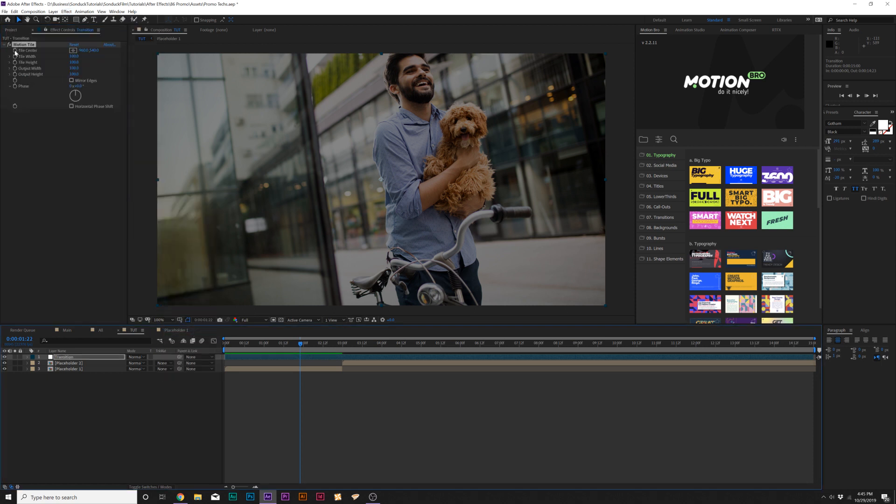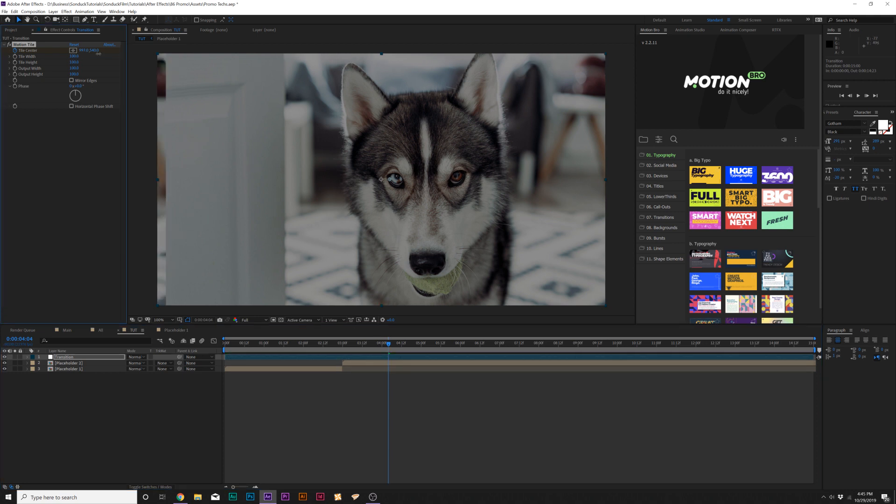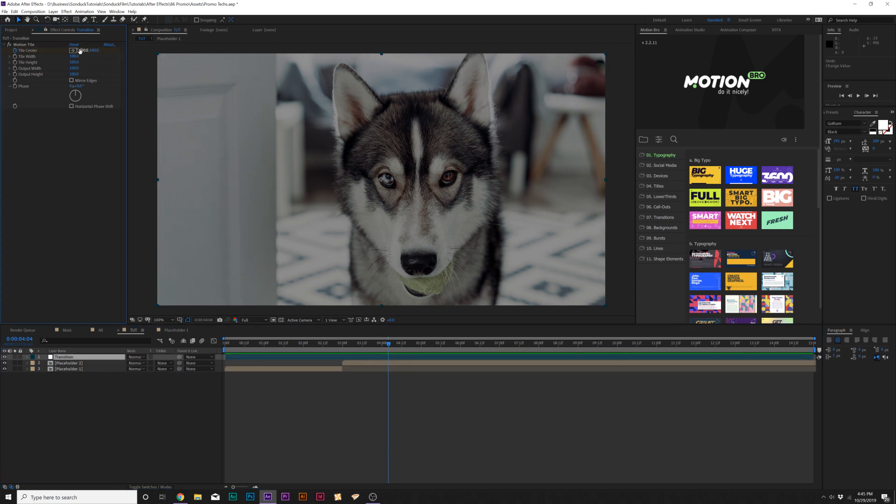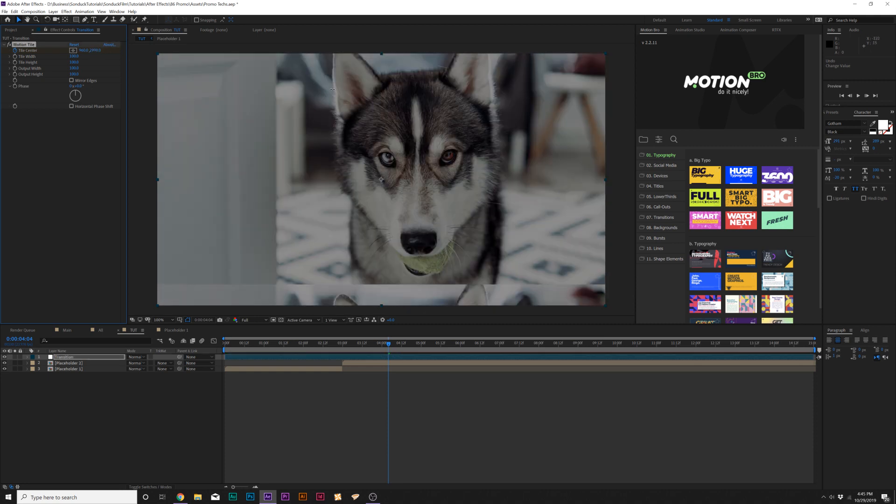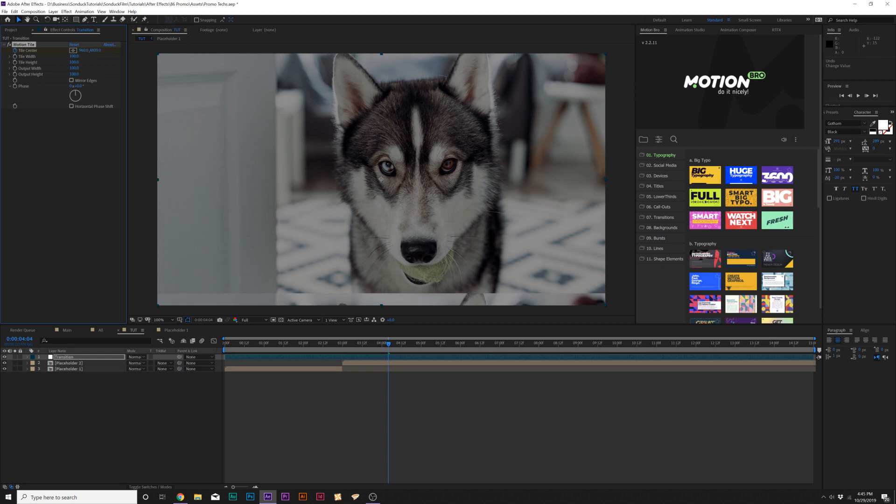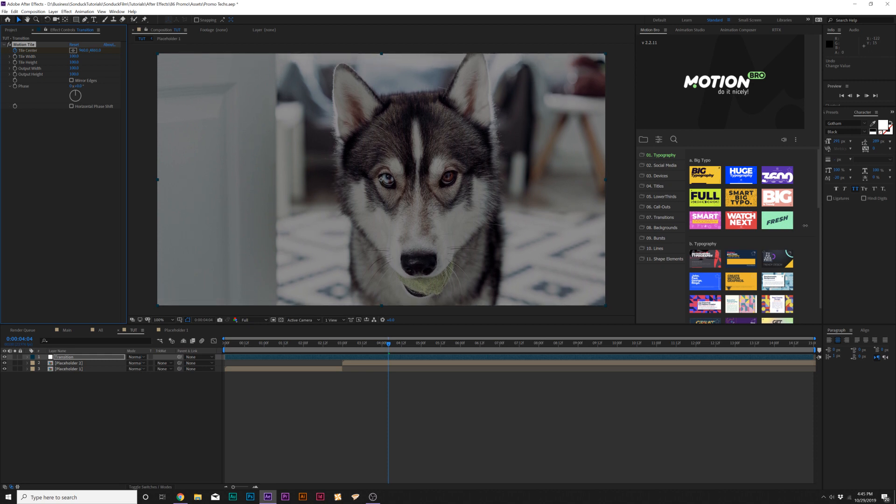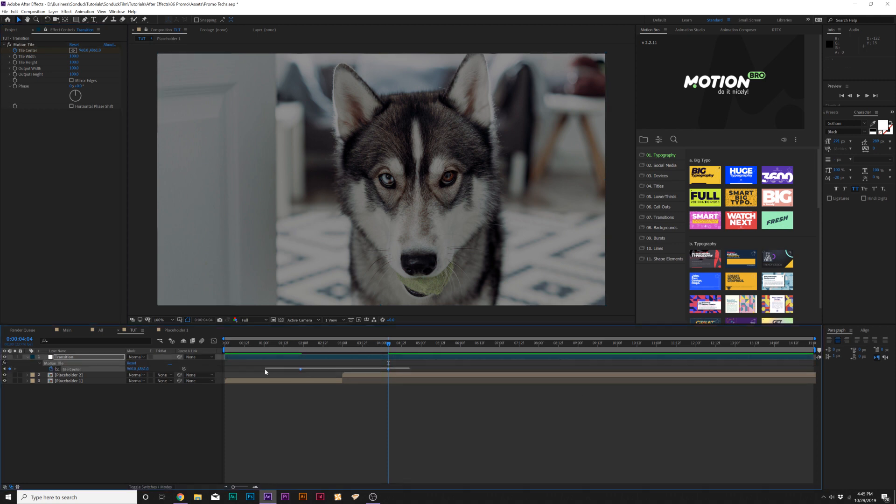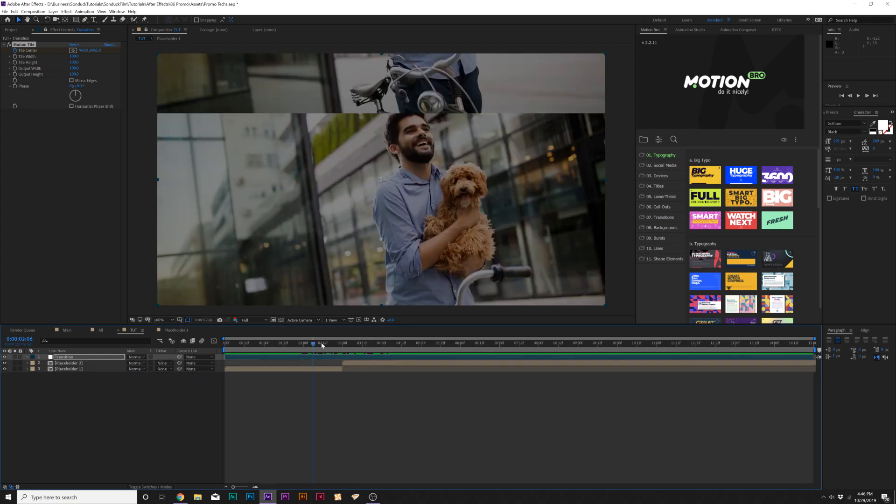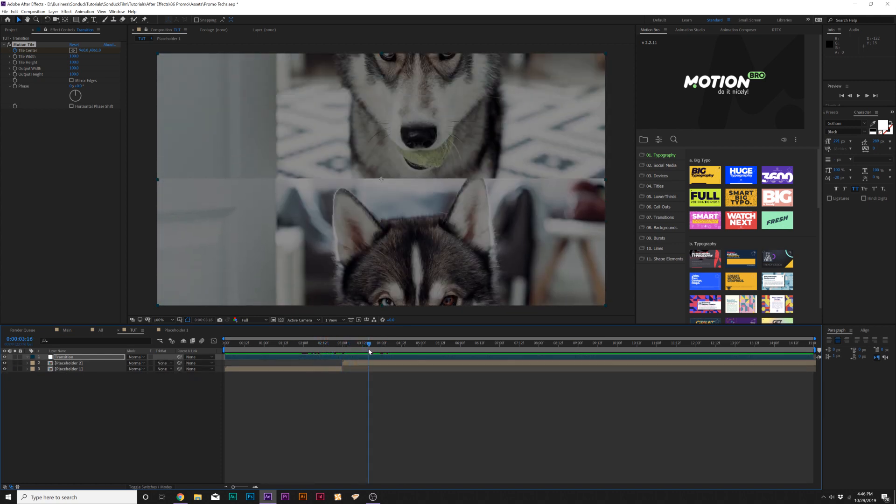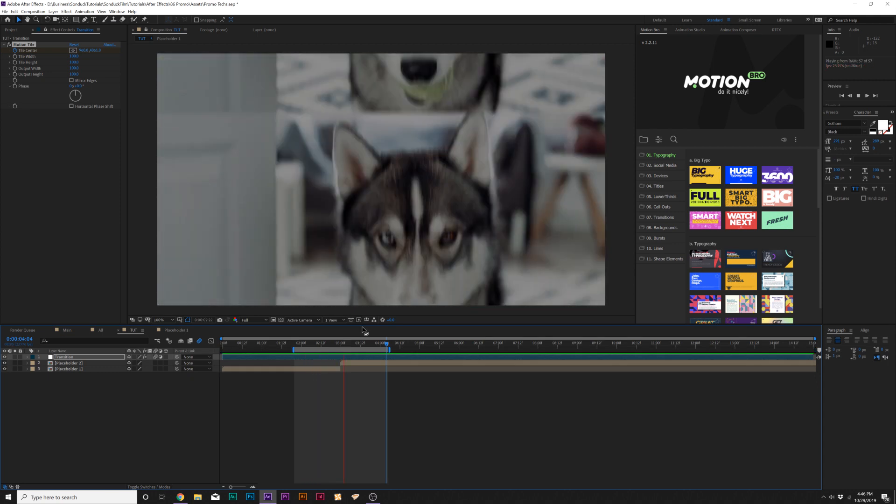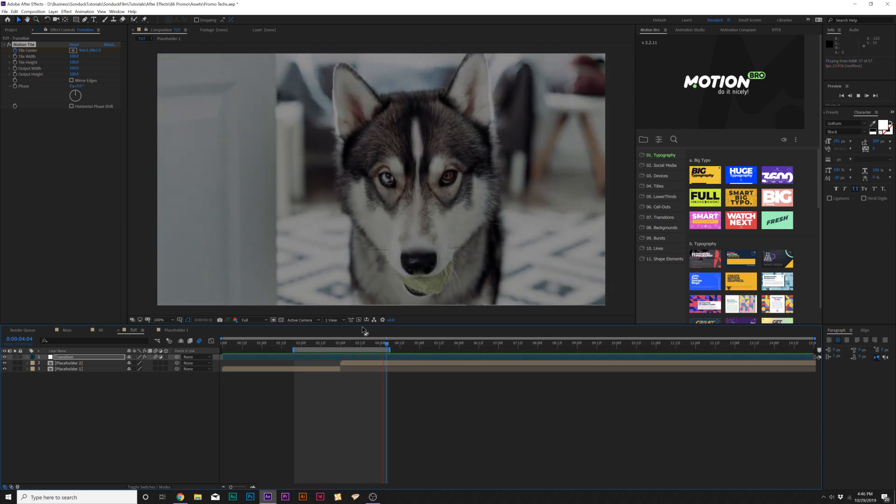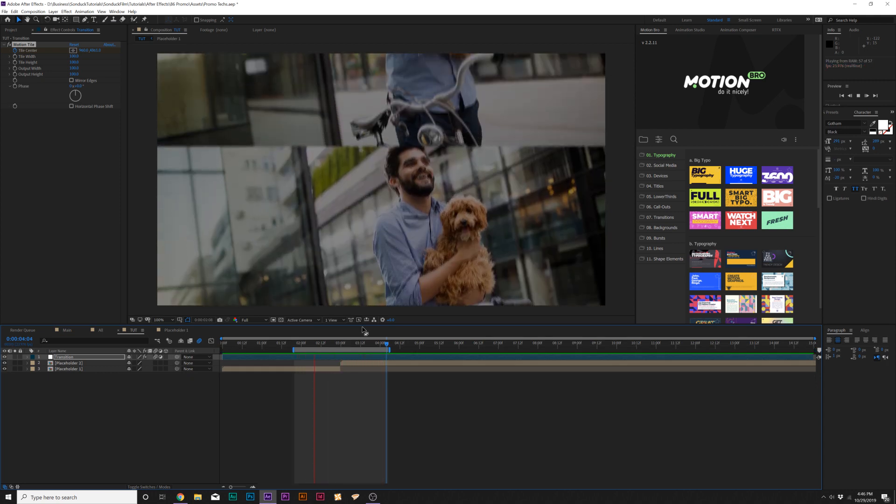What we're going to do here is add a keyframe for Tile Center, and we'll move forward maybe a second past the first clip. Then take either the X value or the Y value and just start looping this. This will determine how fast the transition is going to be and how many copies it will be in between. Then hit U on the keyboard for the keyframes, select both keyframes and make them easy ease by hitting F9. Now toggle switch to the modes and turn on Motion Blur. So now we have this very nice seamless transition between two different clips or images.